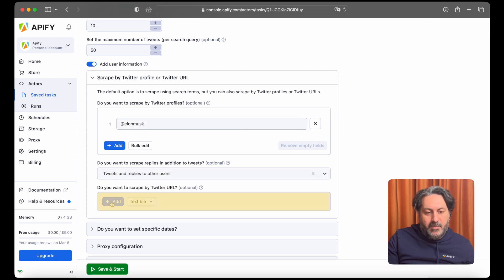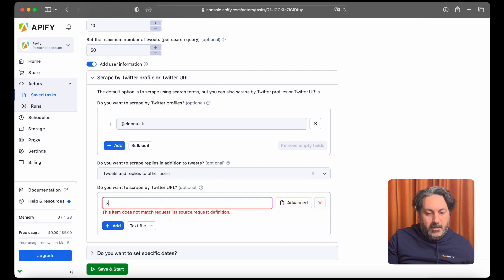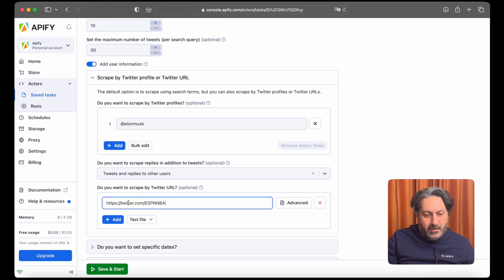You can also scrape by Twitter URL. So in this case we're going to put the URL for the ESPN NBA Twitter page.